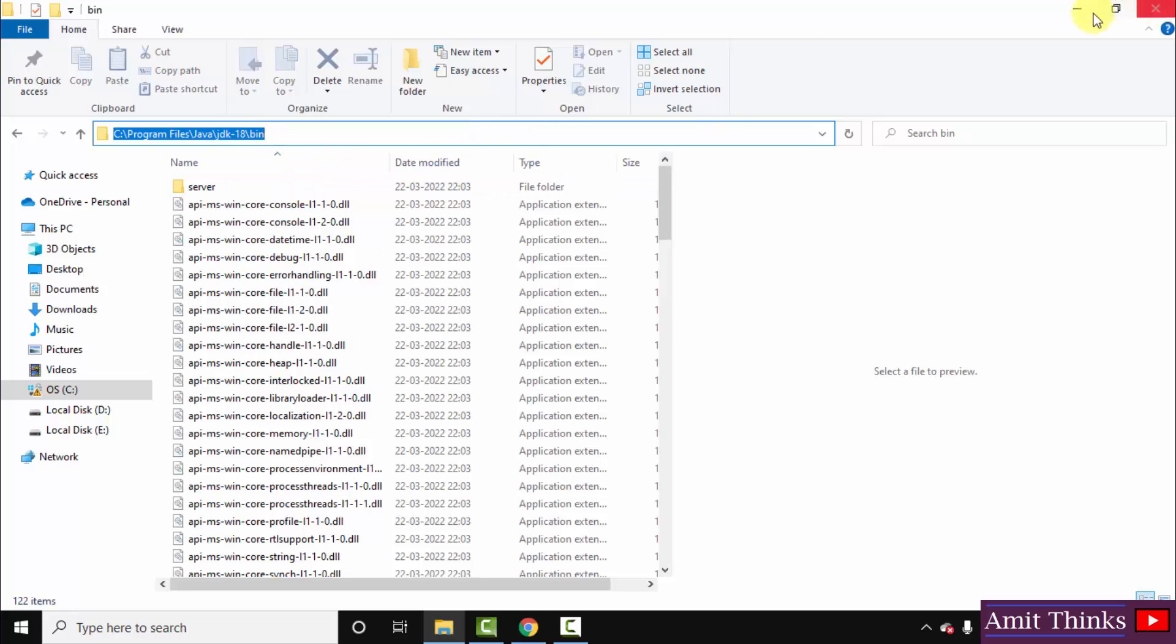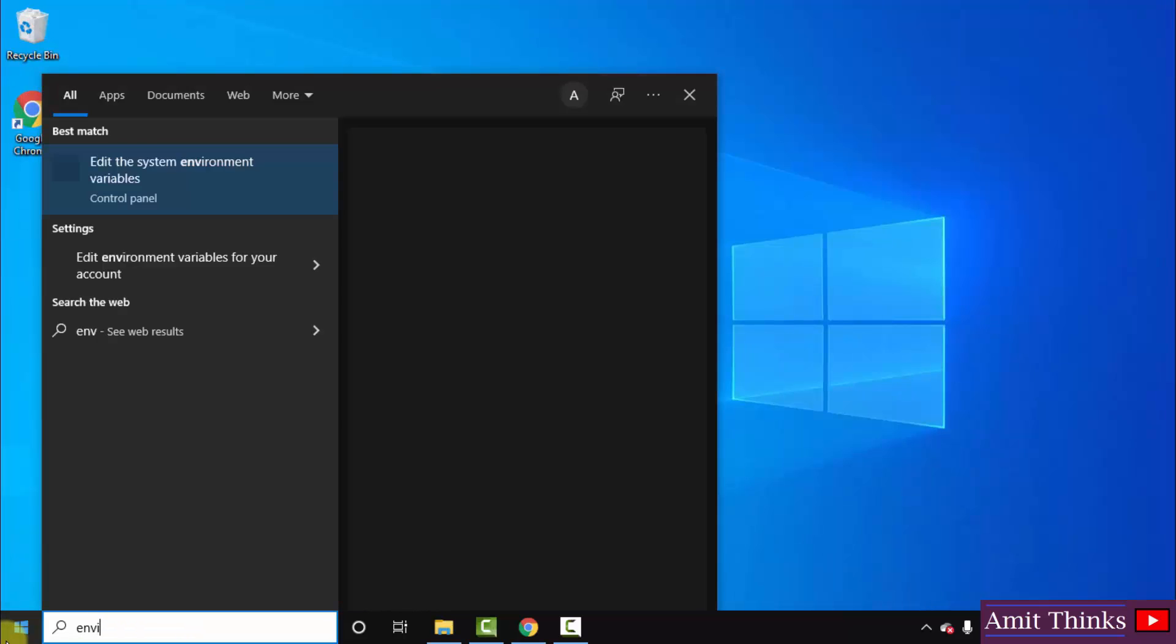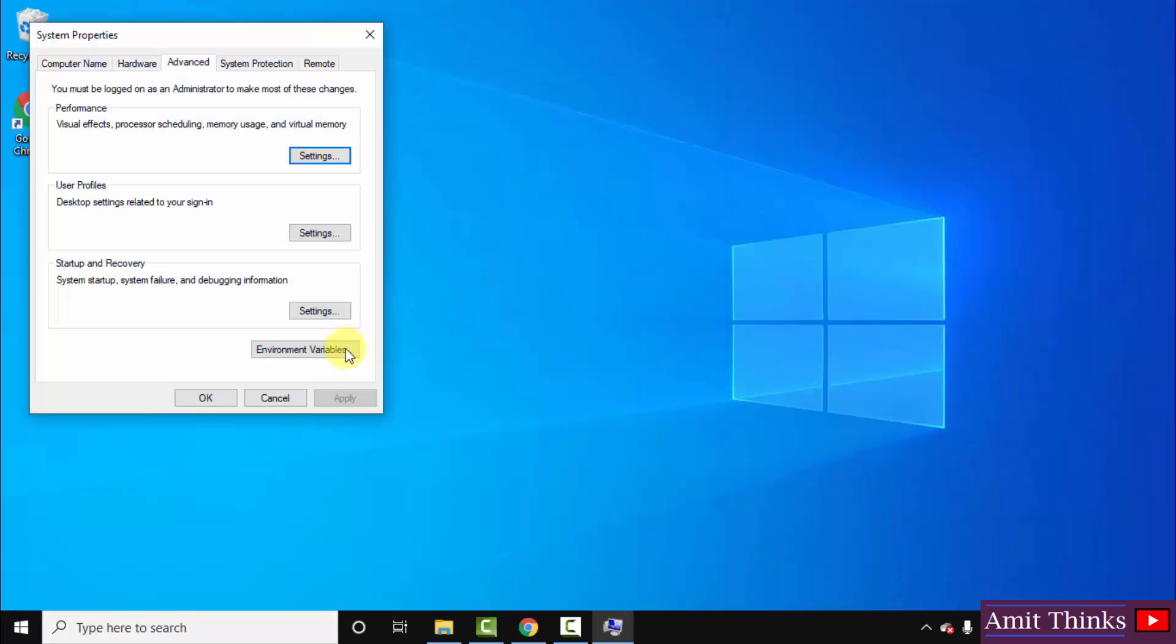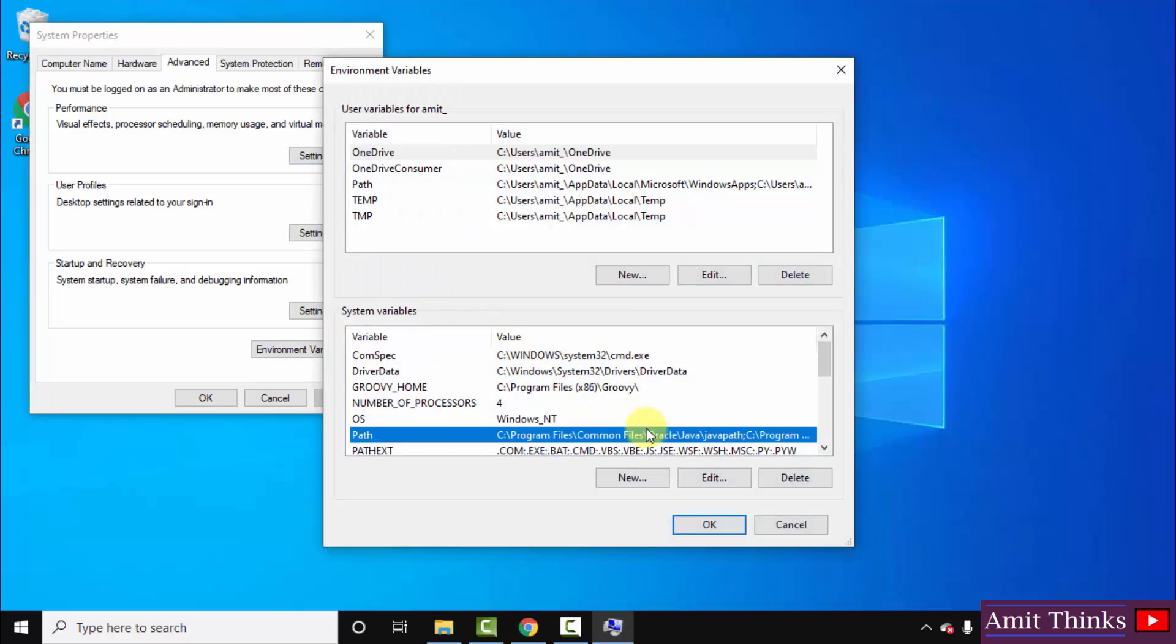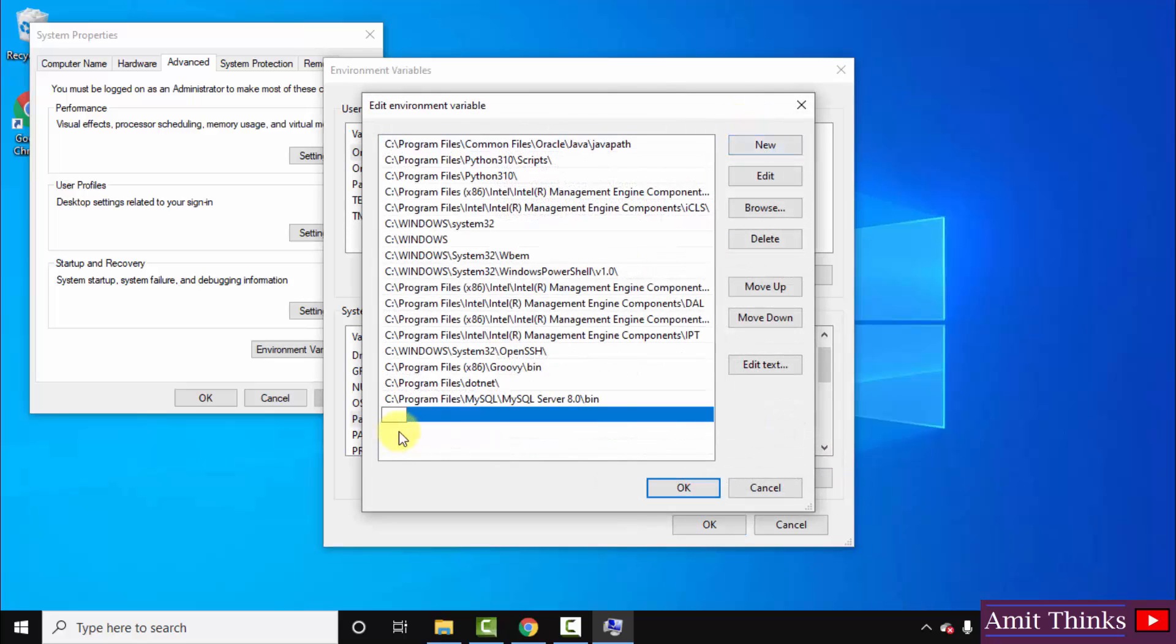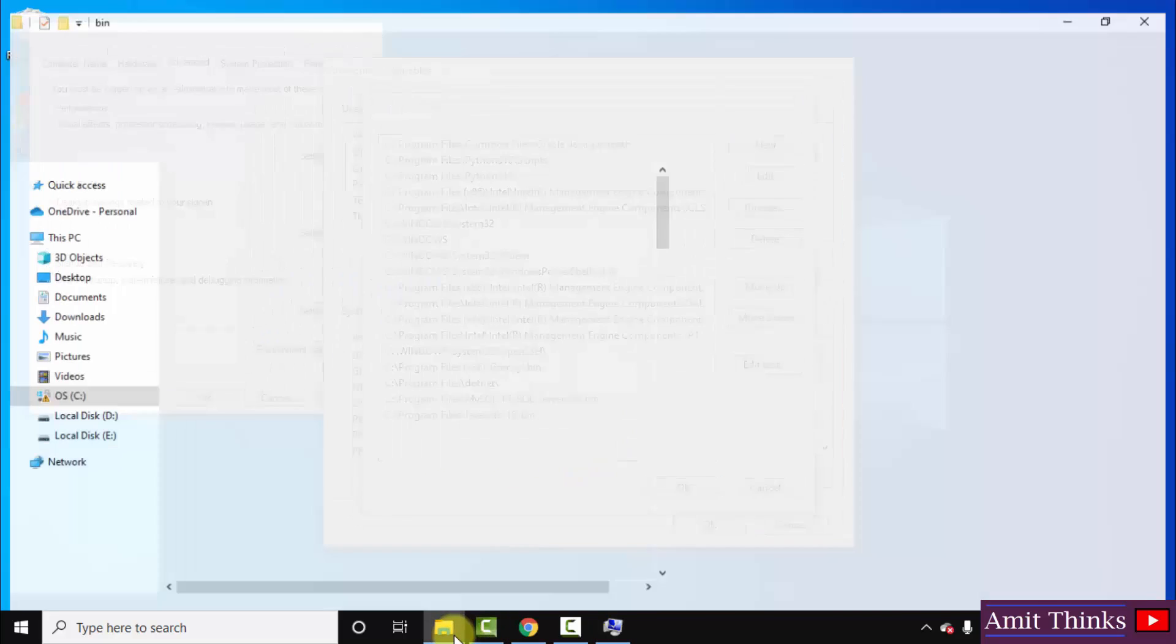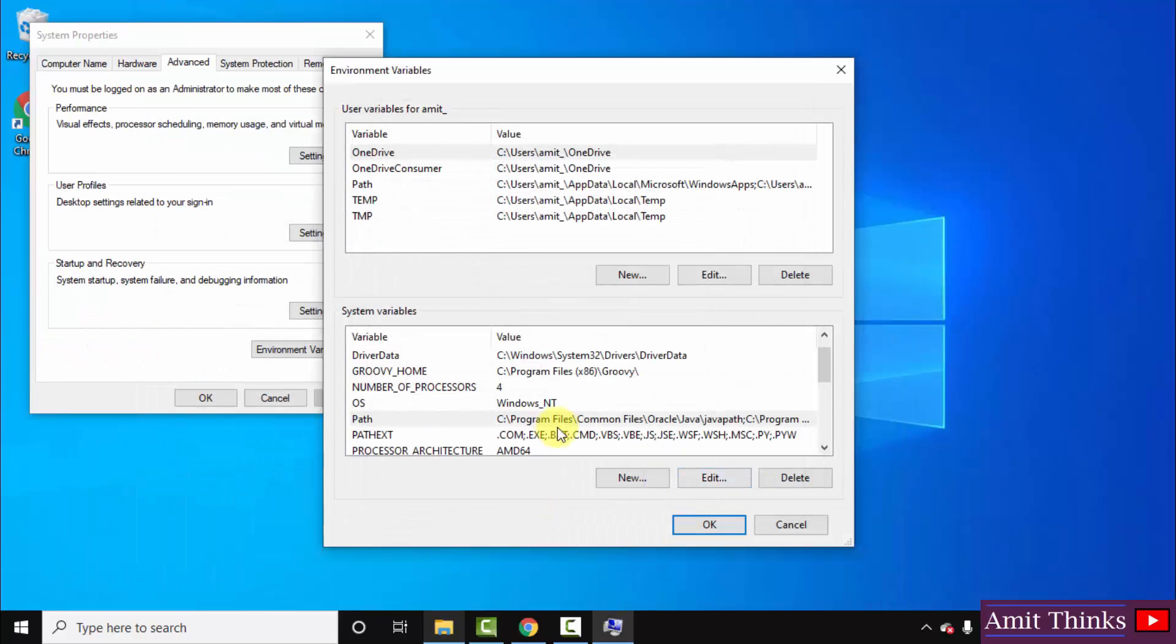Now minimize. Go to start, type environment variables. Click on edit the system environment variables, the first one. Click on open, click on environment variables. Under system variables, the path is visible. We'll set the path now. Double click on it, click on new, and right-click and paste the same path. We pasted the path. Click OK.